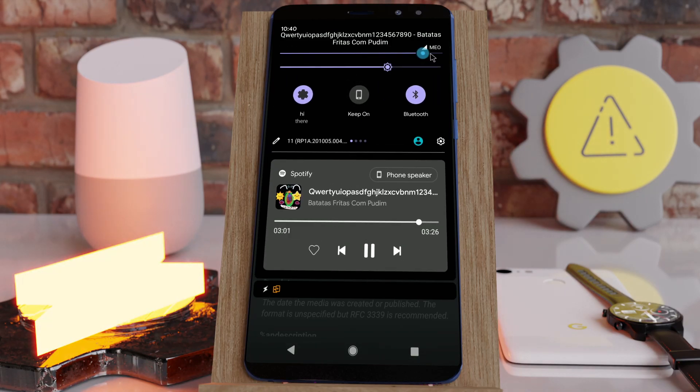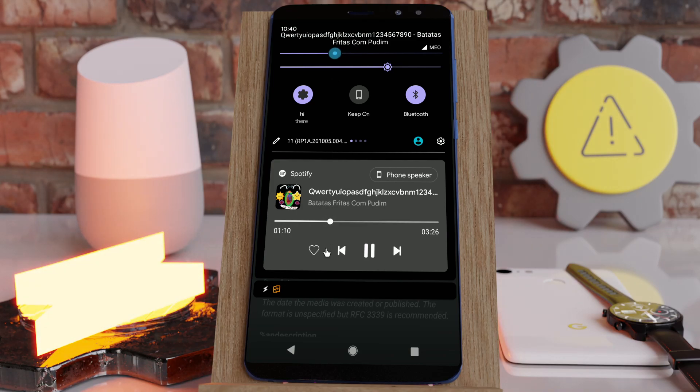So there you go — this is how you can scrub to any position in a song using a percentage. Hope you enjoyed it.